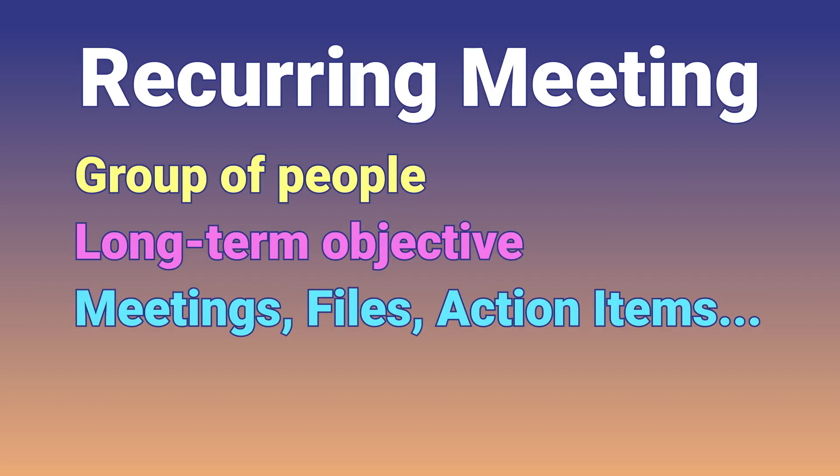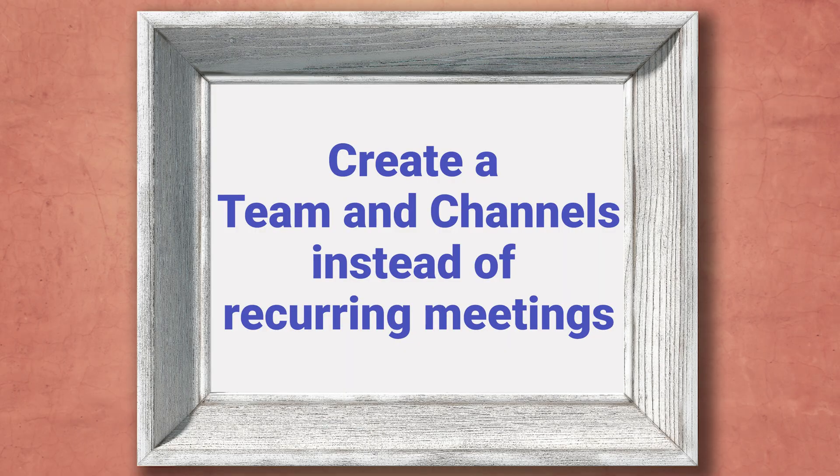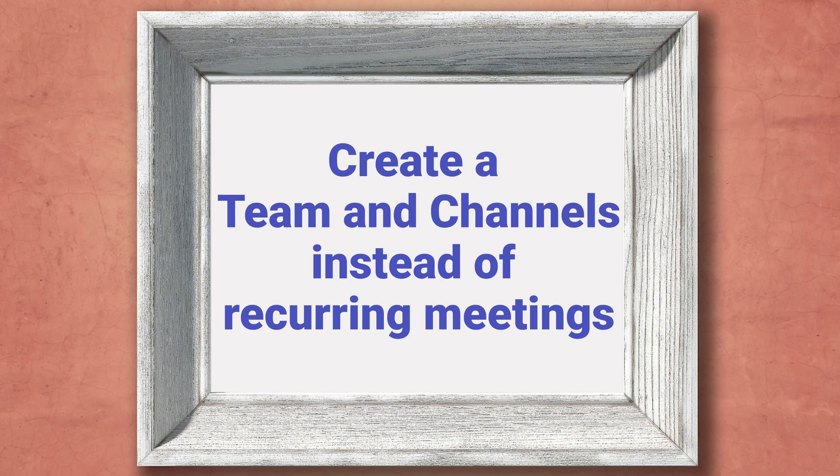Having said that, the best practice for recurring meetings is not to create traditional recurring meetings at all. Why? Anything which is a recurring meeting is some long term objective. So it's better to manage it as a team in Teams rather than just in calendar as recurring meetings. That way, all the aspects of the recurring meeting remain as an integral part of the team in Teams.